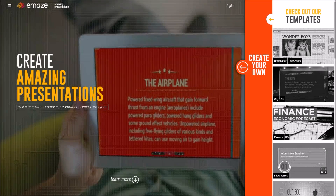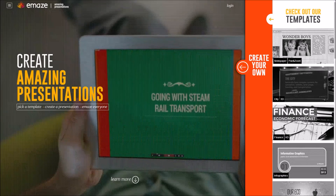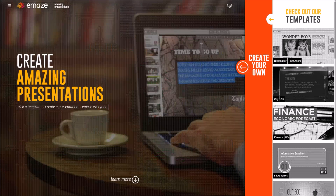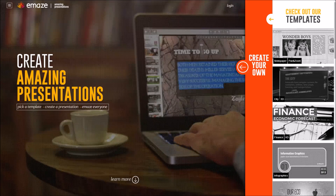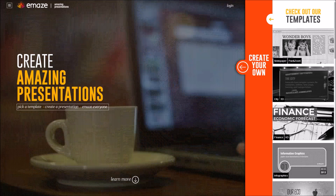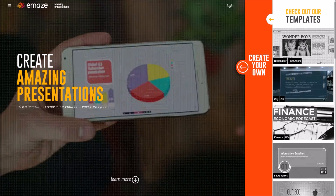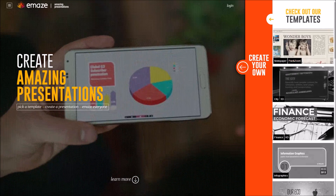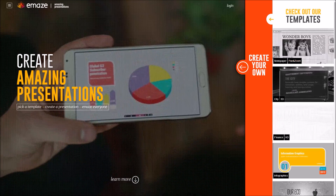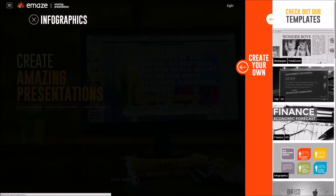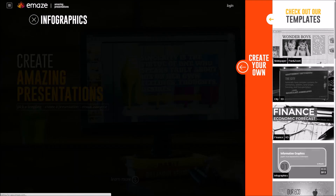Here we are at the eMaze website, eMaze.com. We're going to have a look first of all at what an actual eMaze presentation is like, just before we get into the building of it. Down the right hand side of the screen we can see a little preview of a few different templates of eMaze presentations.